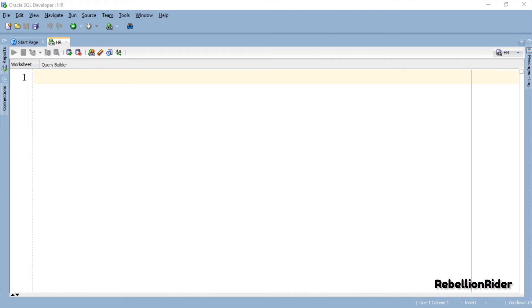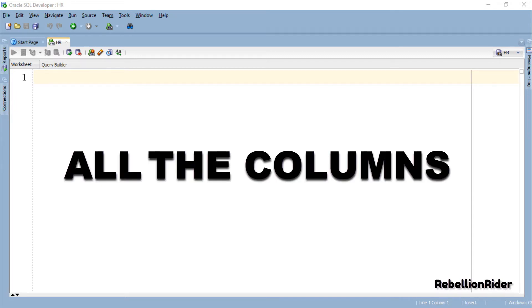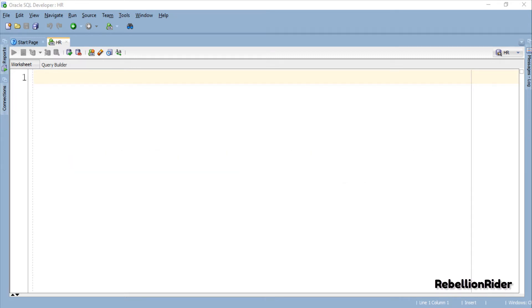In the previous tutorial we learned how to create a PL/SQL strong ref cursor using table-based record data type variable. There we saw a demonstration where we used the strong ref cursor to handle the data from all the columns, mind you all the columns, of the employees table.